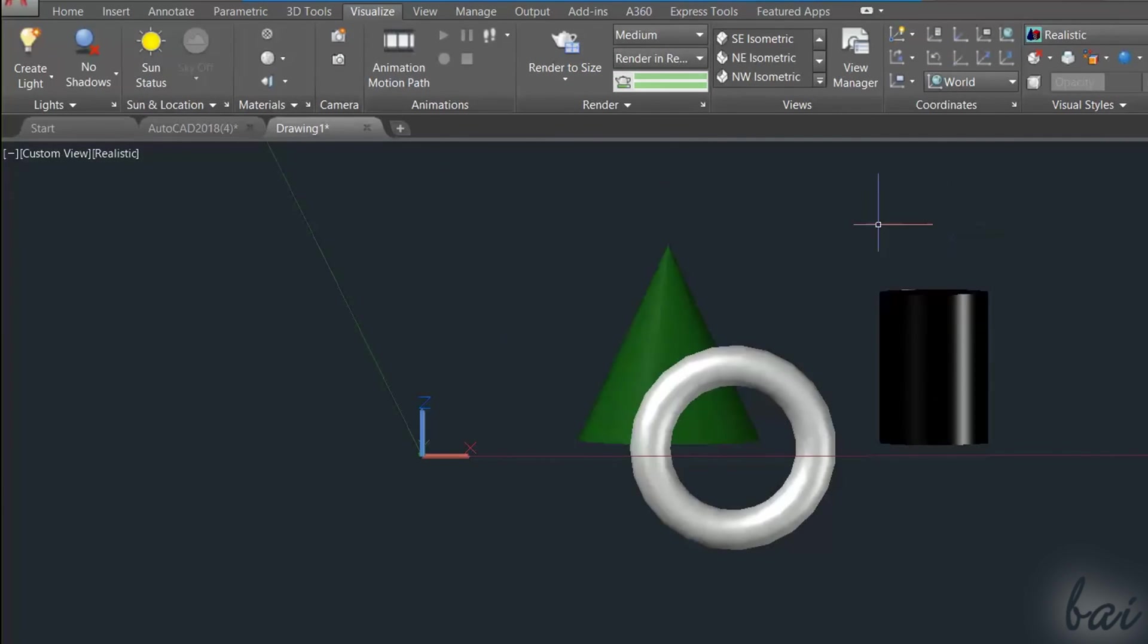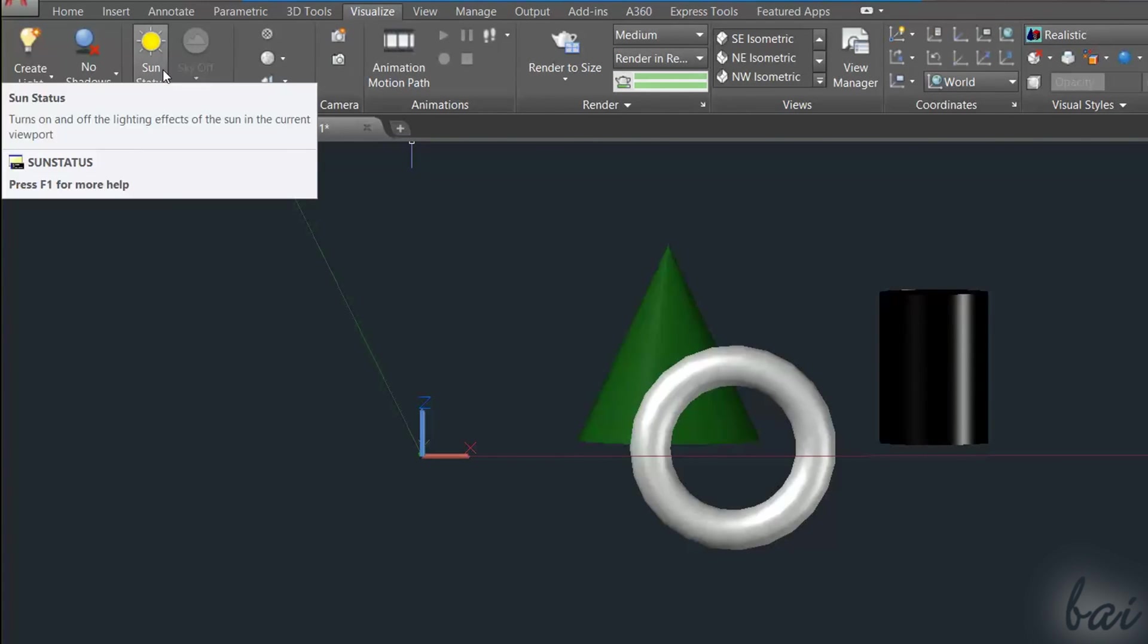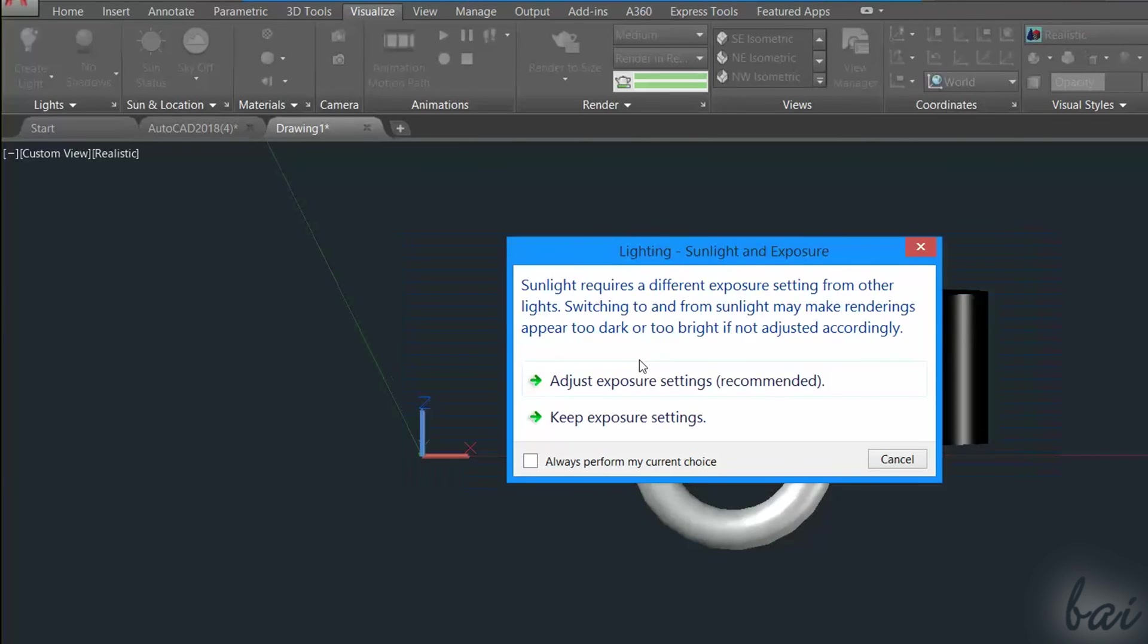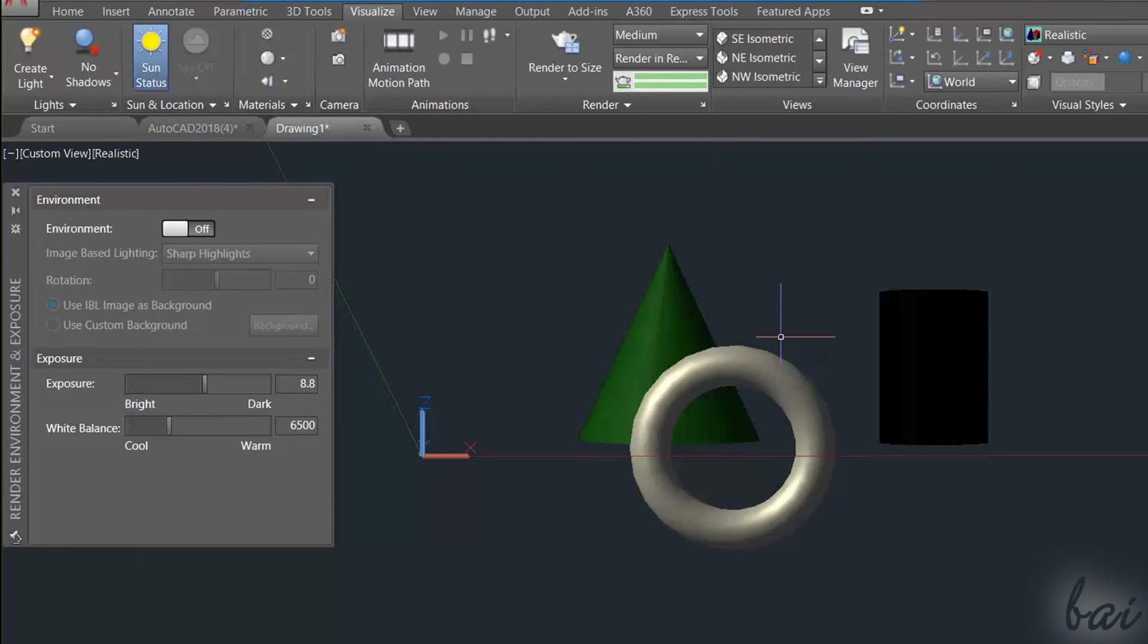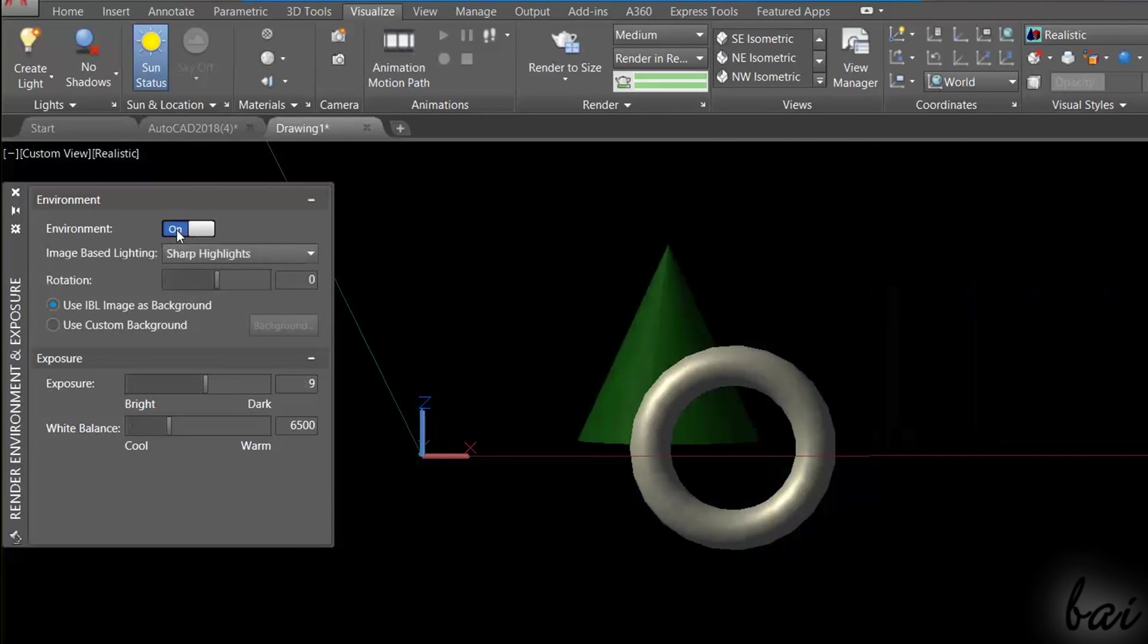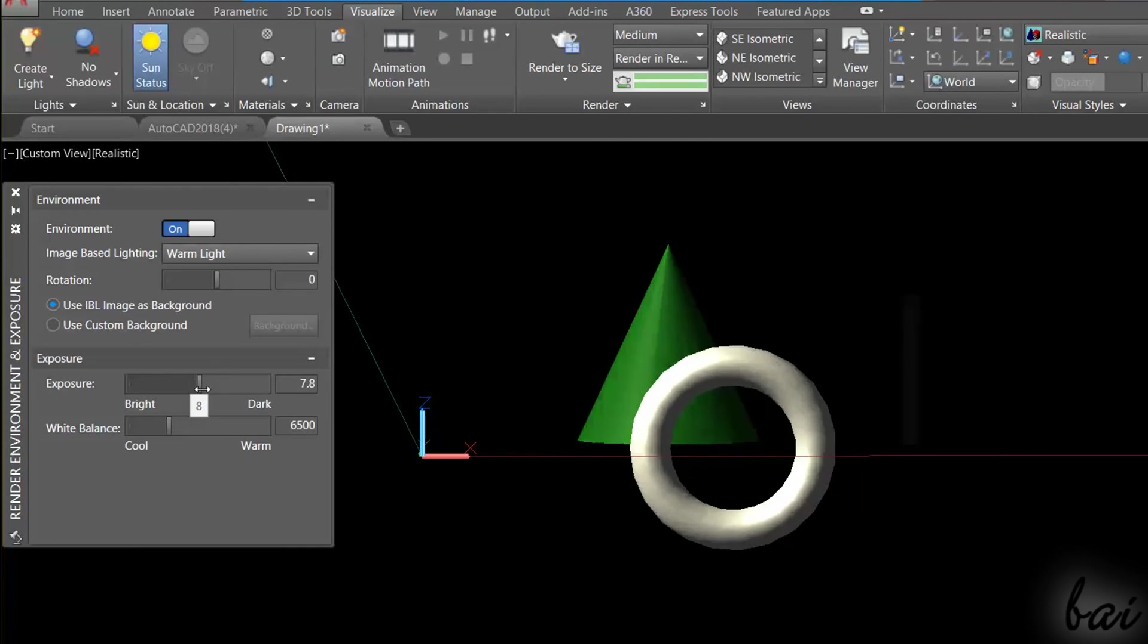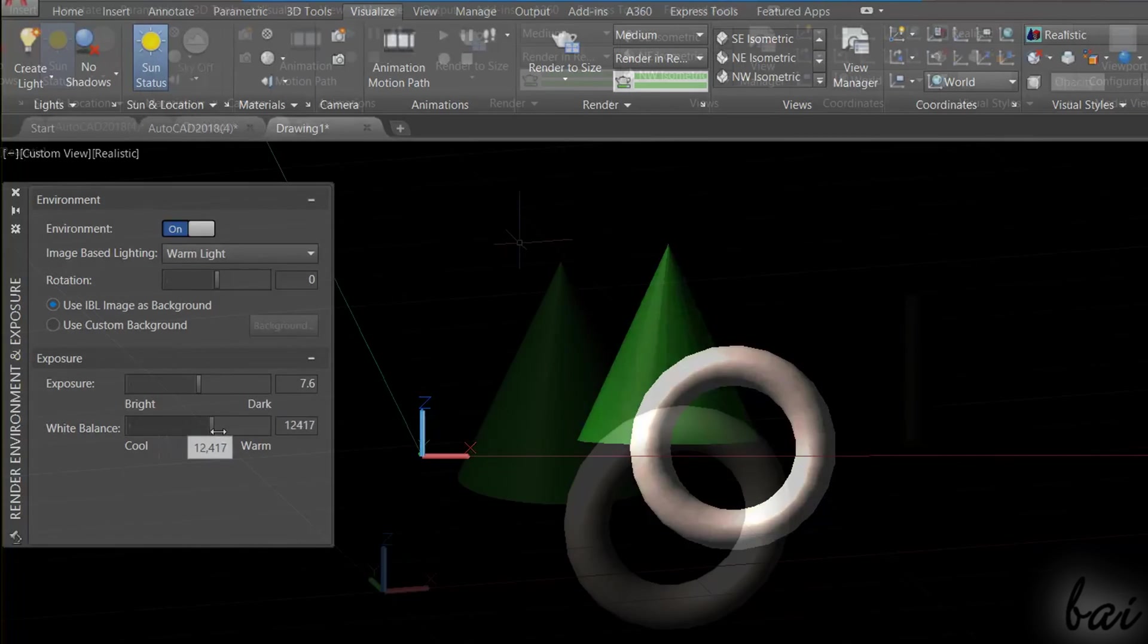To add sunlight, click on Sun Status inside Sun and Location, accept the recommended settings, and a new panel called Render Environment and Exposure opens. Turn on Environment and adjust Exposure and White Balance more at the bottom. Apply a quick Viewport or Region rendering to see the final lighting on your project.